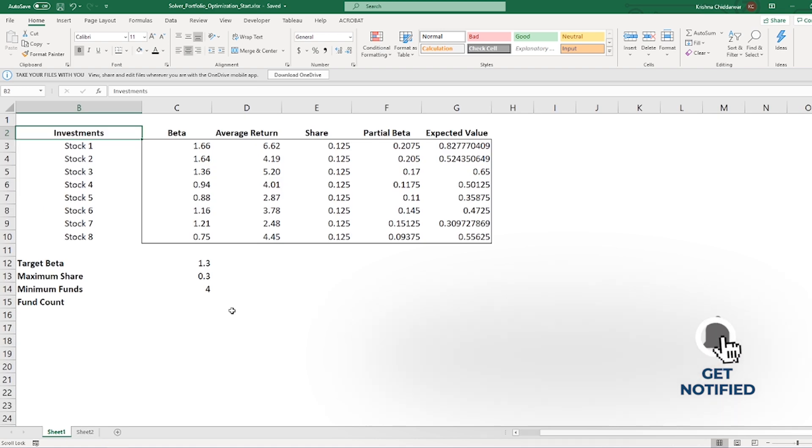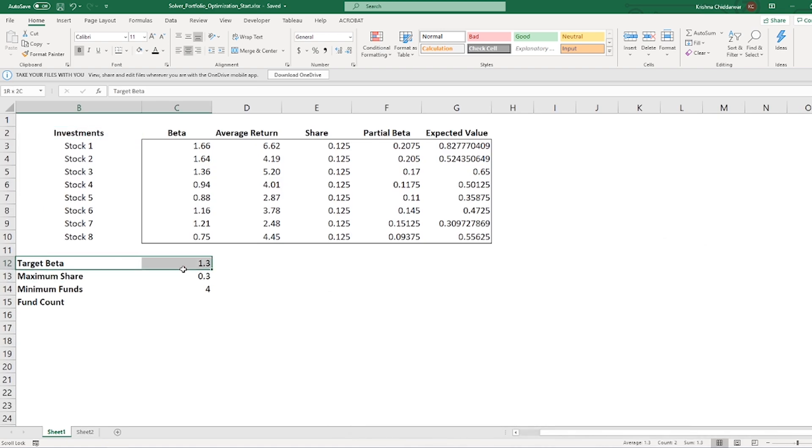Now, for our situation, we are just targeting a beta of 1.3 for our portfolio. Which means, we are okay with around 30% of volatility for our combination of stocks. We have 8 different stocks to choose from.